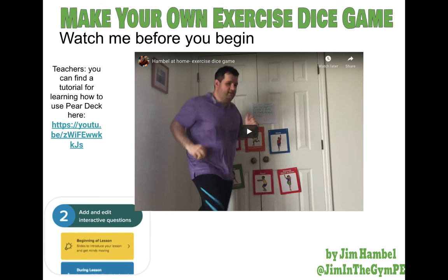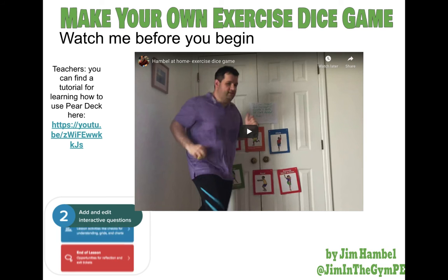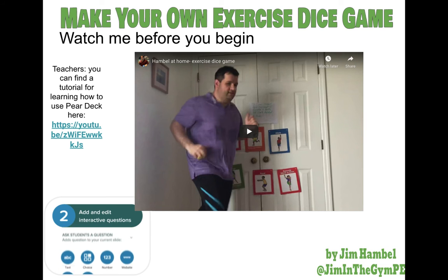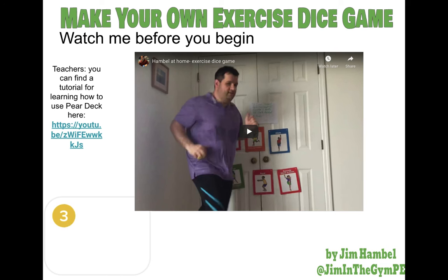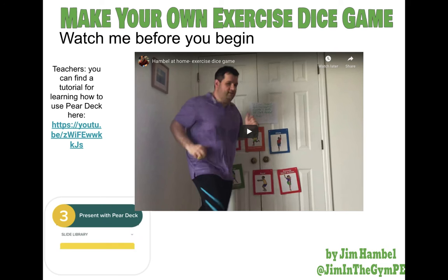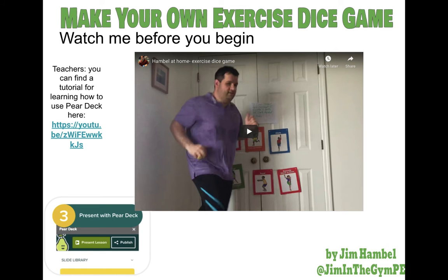Hello, my name is Mr. Hamble. I'm going to teach you how to use the Make Your Own Exercise Dice game, which is compatible with Pear Deck.